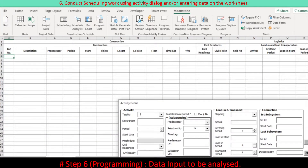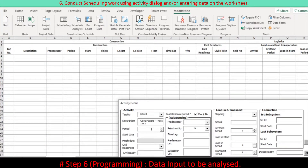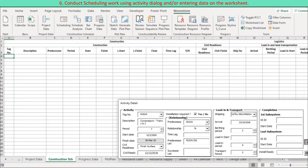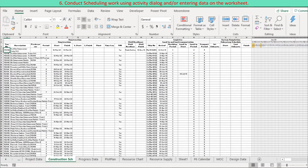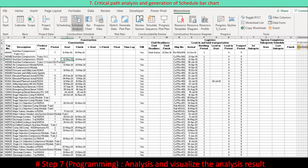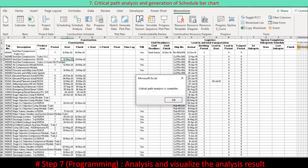Scheduling work is carried out using a dialog designed for scheduling or by entering scheduled data directly on the worksheet. This leads into critical path analysis and generating the schedule bar chart.